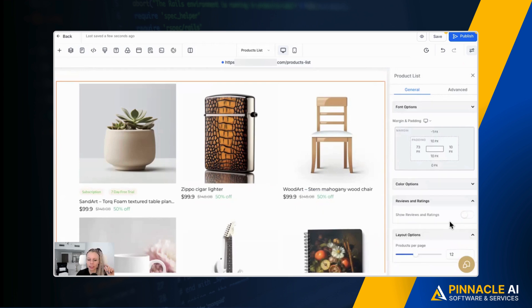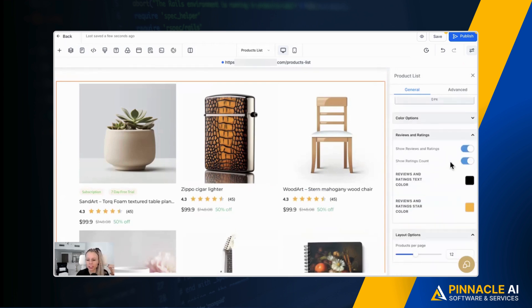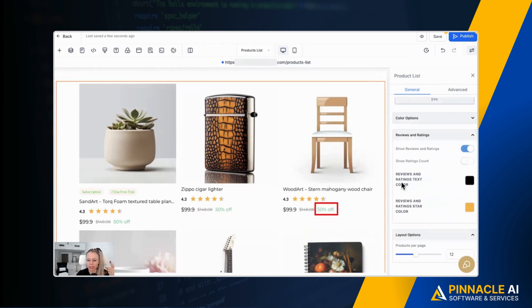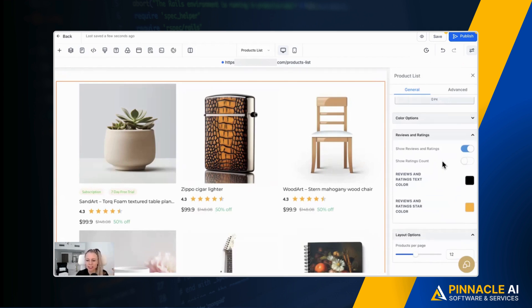So now let's get this turned back on. You can also decide if you want to show the rating count, which is the number 45 here, for example. So let's turn this off and then these numbers disappear. This comes in really handy if you only have like one or two reviews and you don't really want to show people that this is a new product that hasn't been sold that many times just yet.